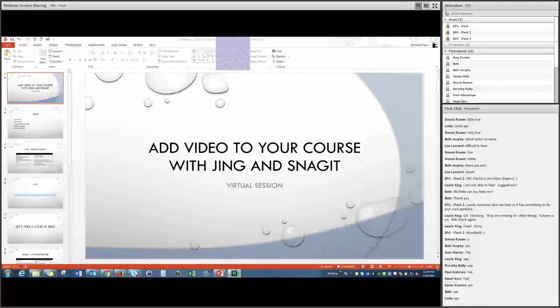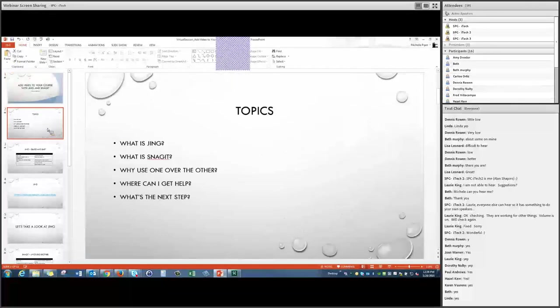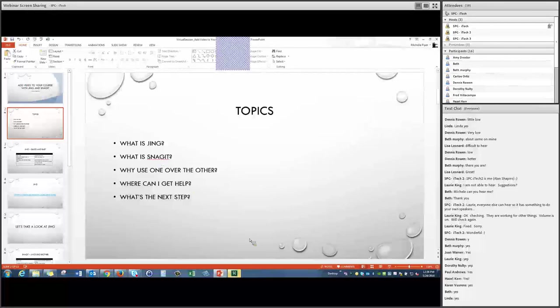Jing has gone through a lot of changes over the past year, and we'll talk about those and maybe why — if you're currently using Jing — Snagit is your next natural stepping stone. Today we're covering what Jing is, the pros and cons of both Jing and Snagit, and why you'd use one over the other.